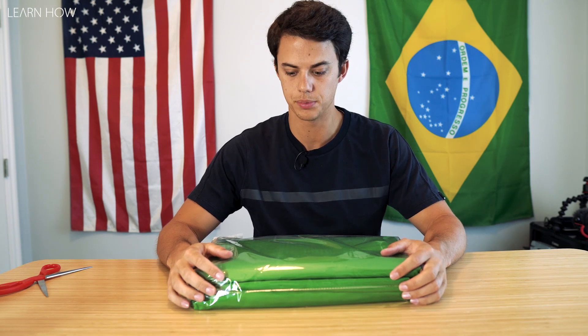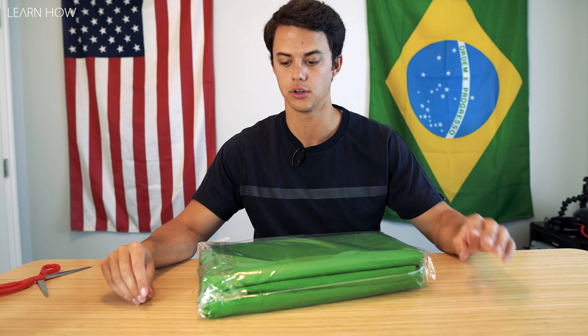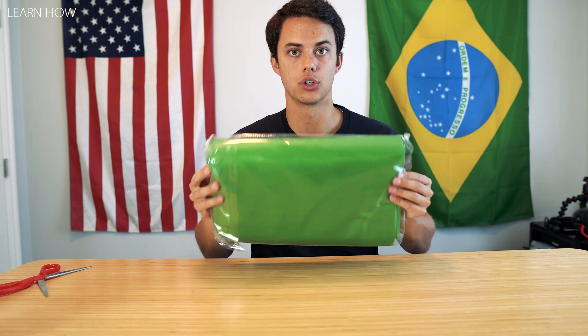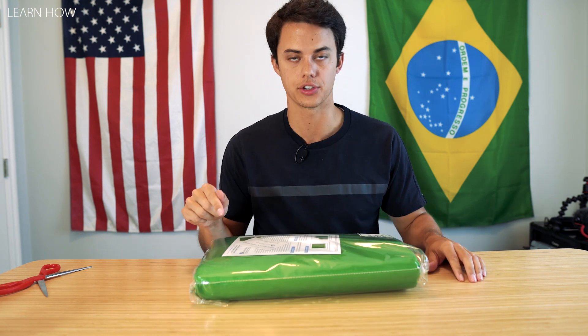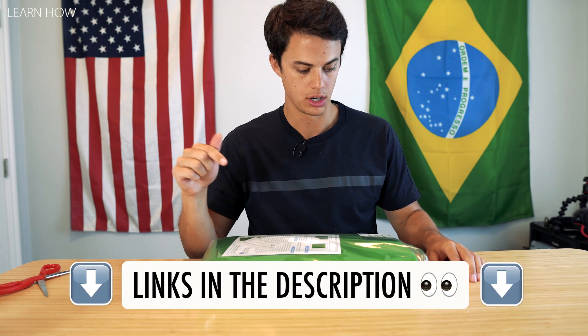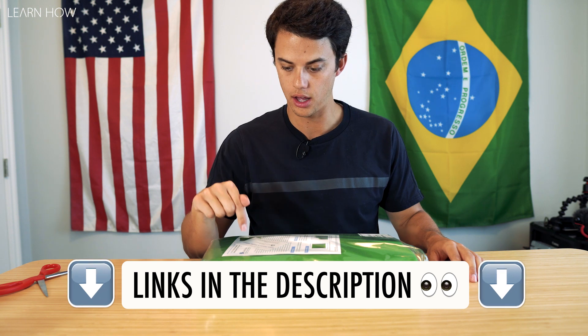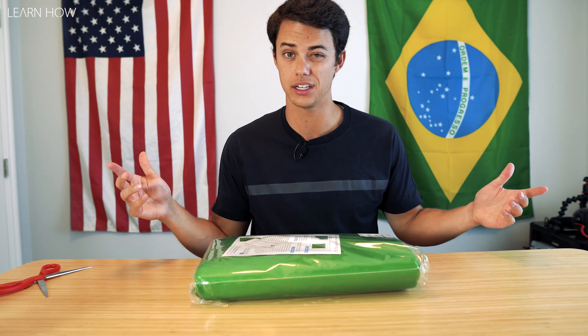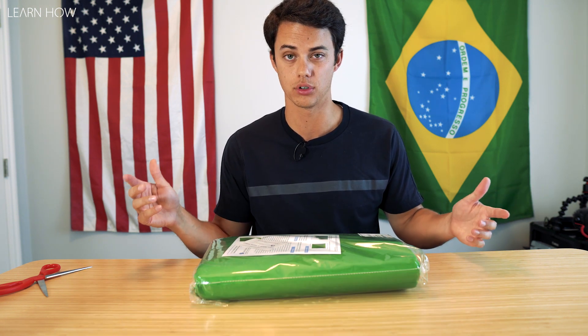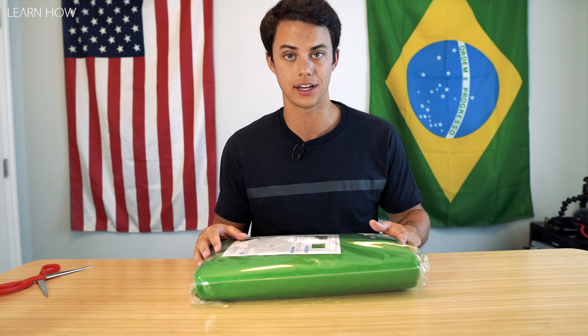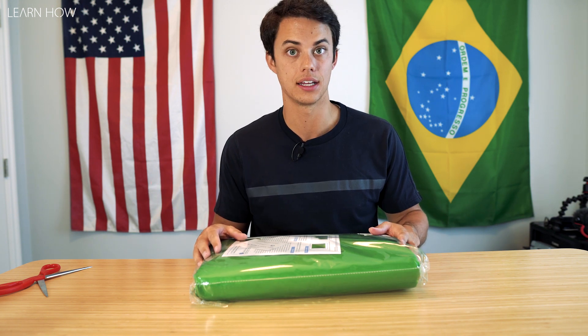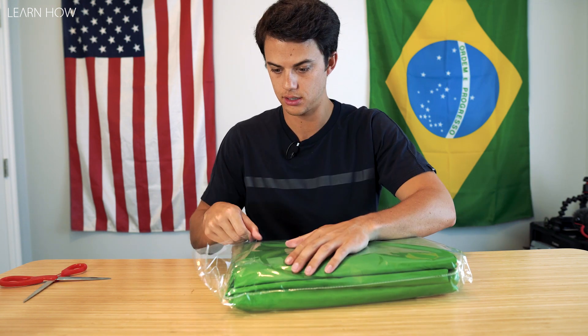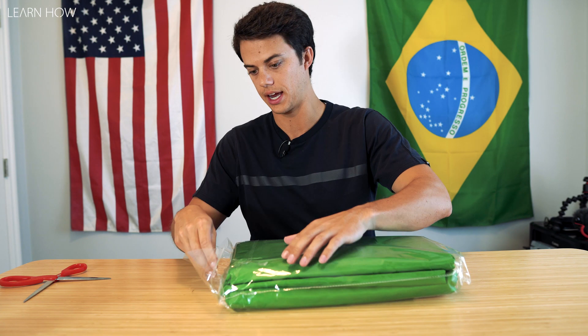This video is going to become a review video and a tutorial how-to video on how to record using a green screen. I'll put a link below to this green screen that I ordered on Amazon. It was actually a really affordable price, so I'm hoping it ends up being good quality.